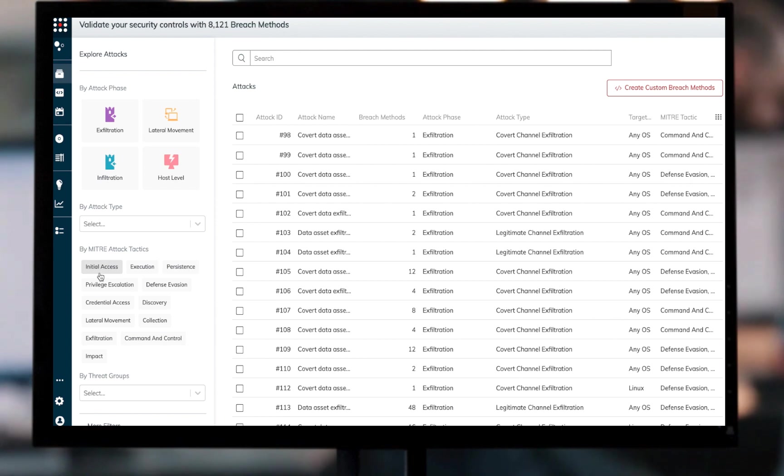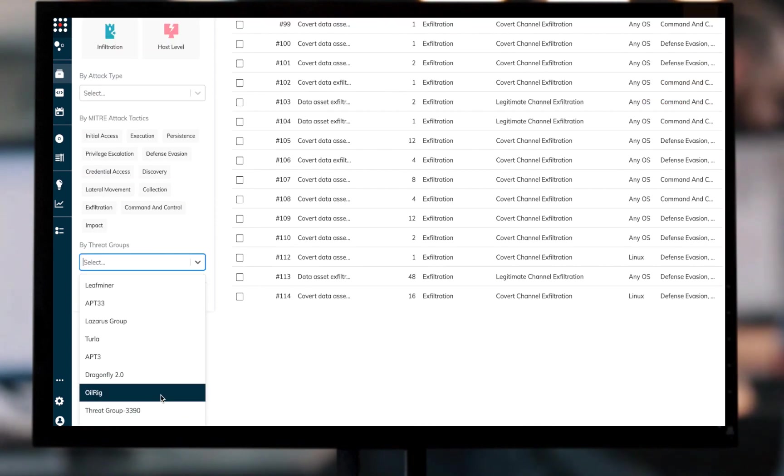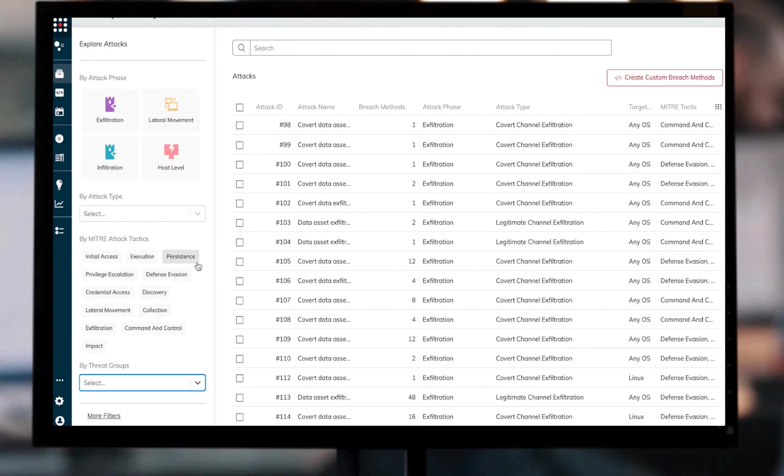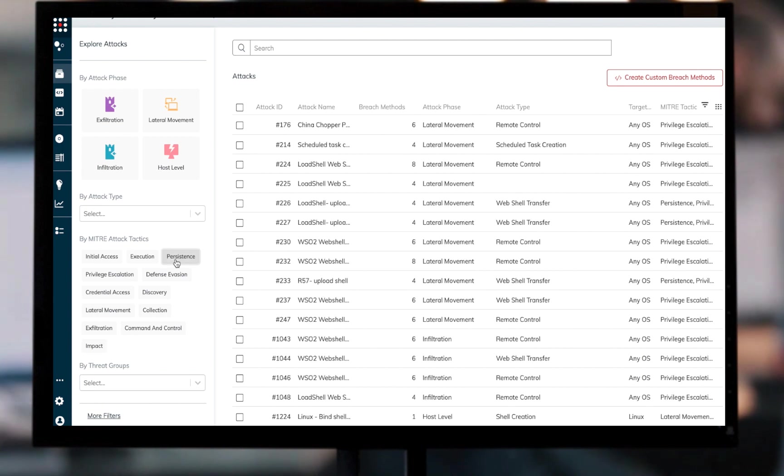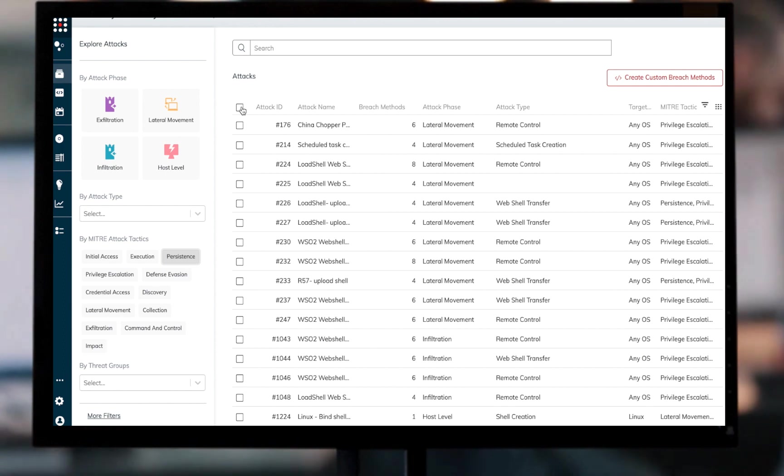Firstly, she can use MITRE ATT&CK tactics, techniques, or threat groups as filters for specific subsets of attacks she wishes to run in the environment. This allows her to line up her tests with the MITRE ATT&CK-based use case she is most interested in.